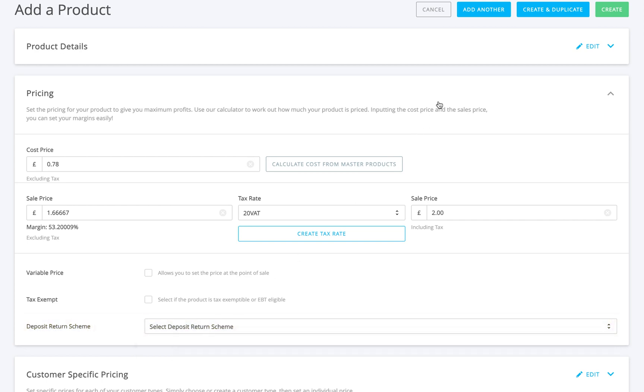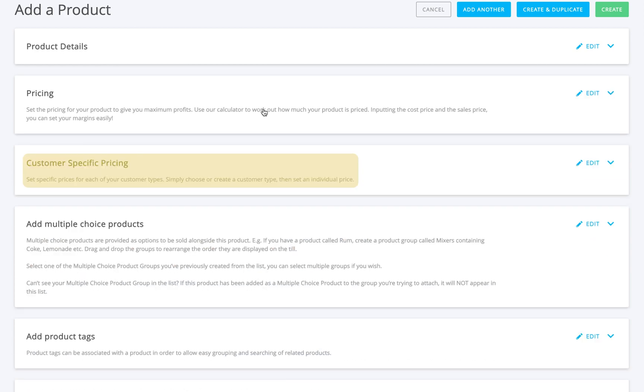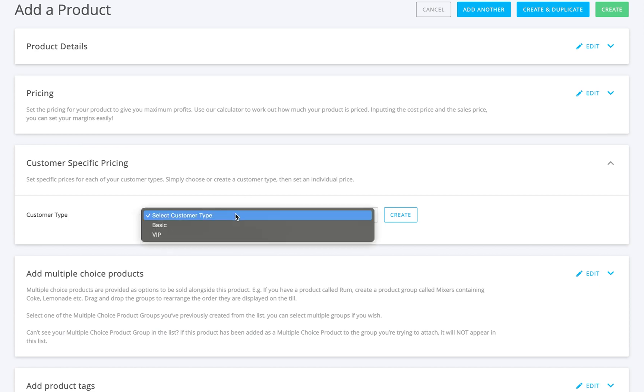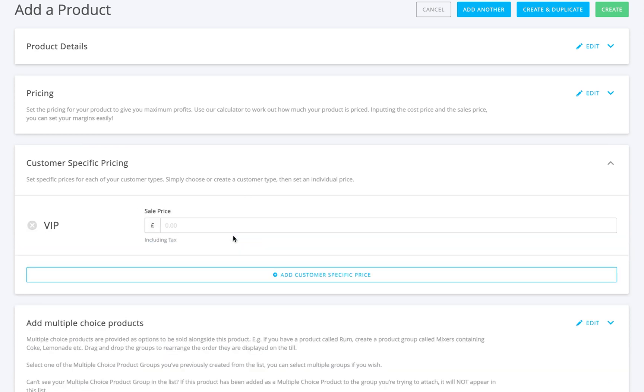Now let's look at customer-specific pricing. If you offer different pricing for different customers, just choose a customer type from the dropdown and set their specific price. It's as simple as that.